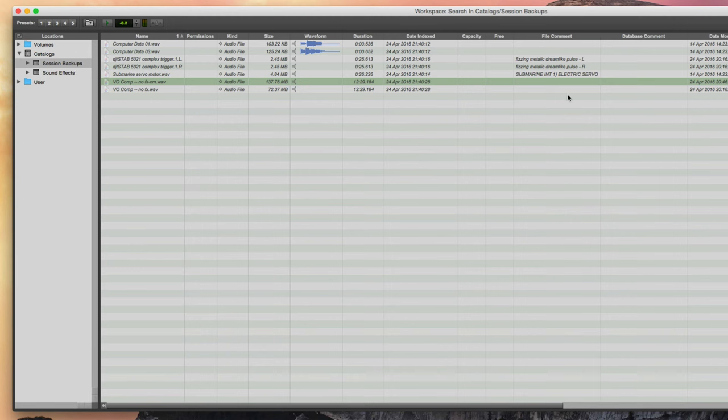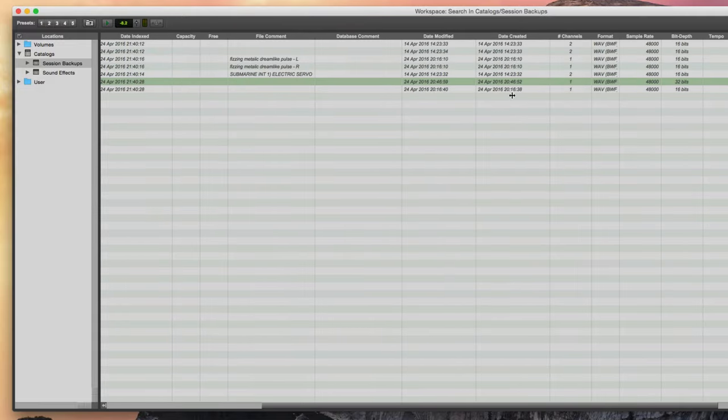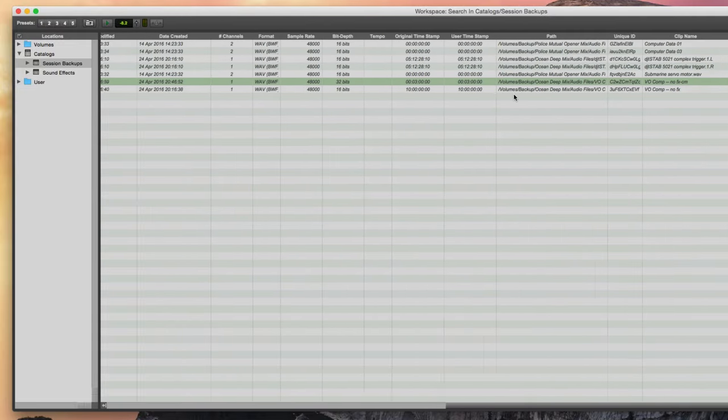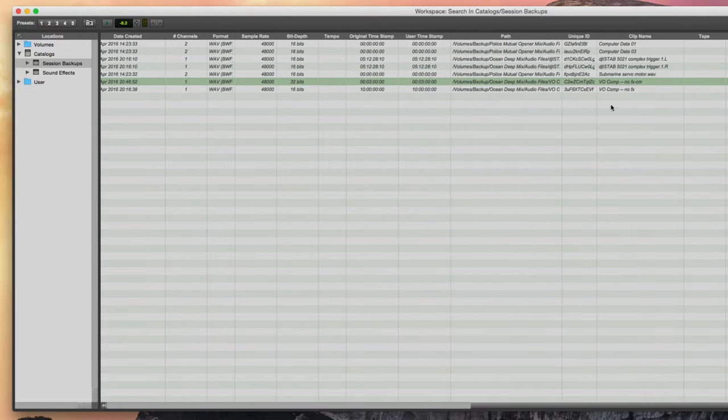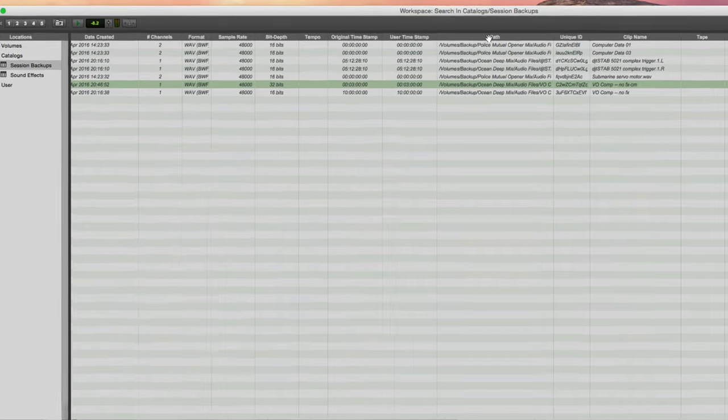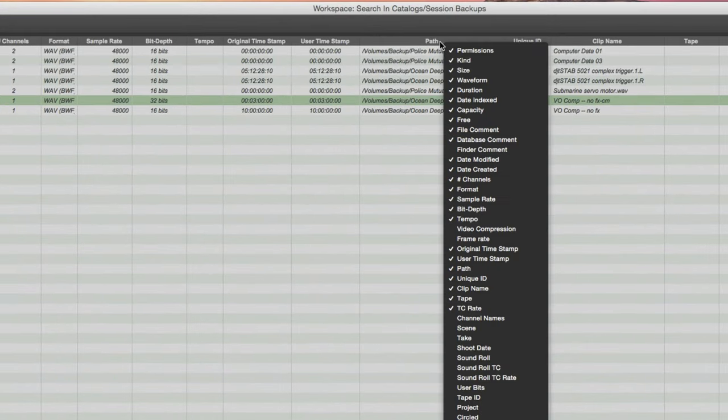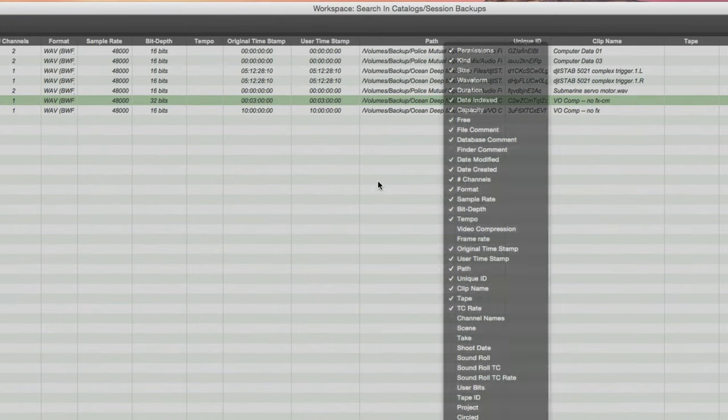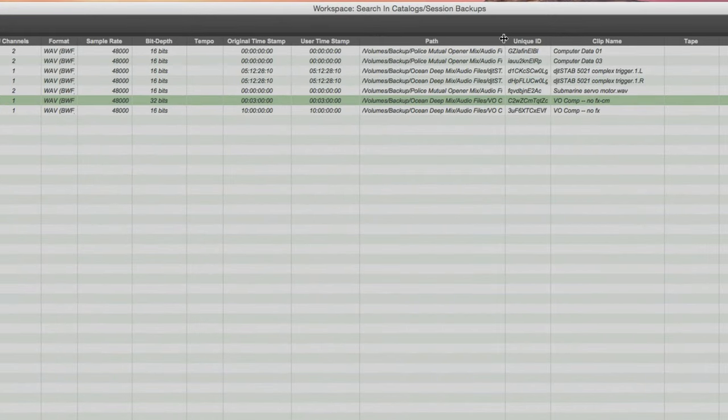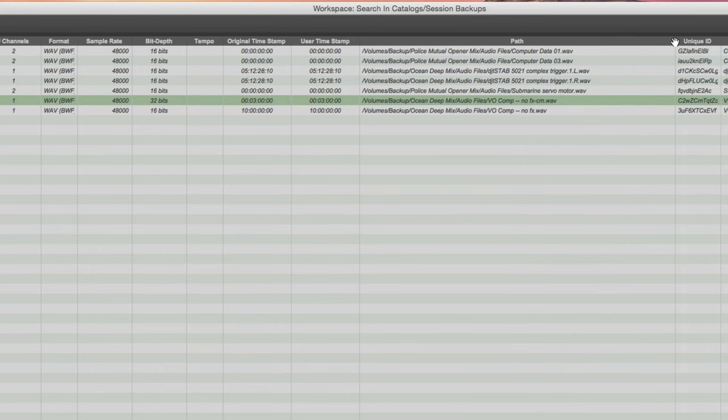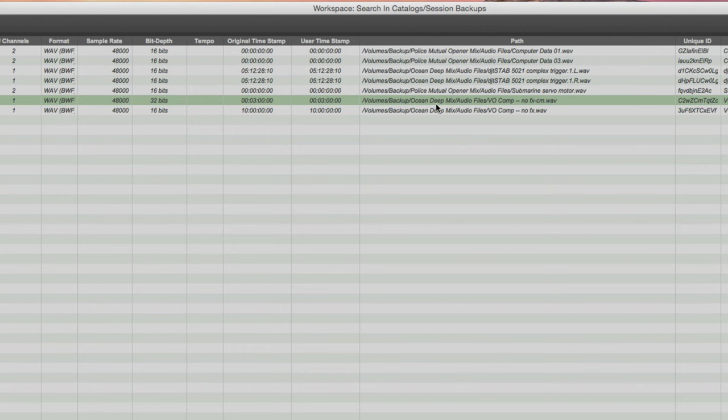So you notice that it's in italics. Anything which is in italicized text is basically something which is on a drive which is not currently hooked up. So I can see all the attributes of it. I can see the duration. Obviously I won't be able to preview the file because it's not physically available at this time but I can see all of the other associated metadata. One important thing is the path name. So this is a useful column to display. I'll just expand this out a little bit. It tells me that it's on the volume which is called backup and then it's in the ocean deep mix folder. So all I'd need to do is remount that drive and that would become available. In fact it can do even more than that.